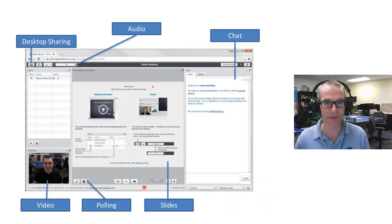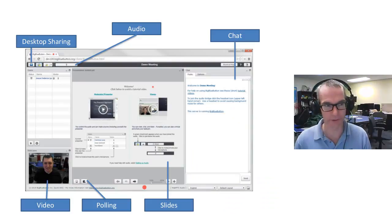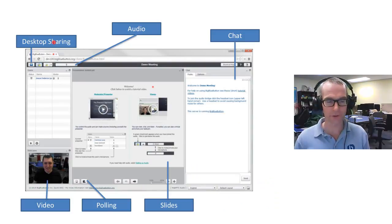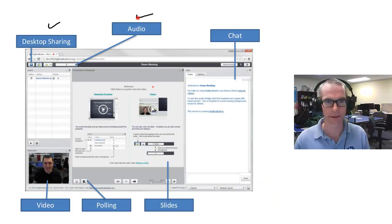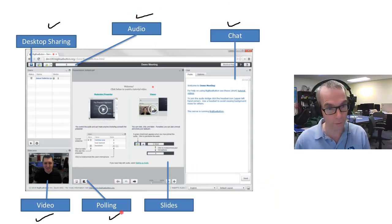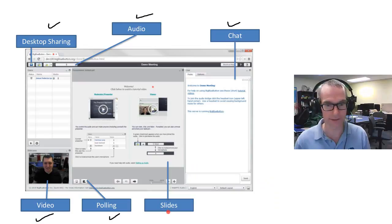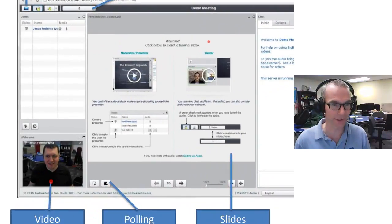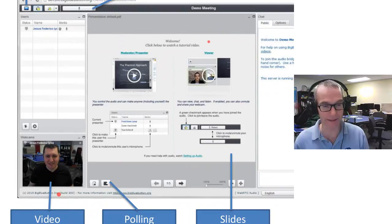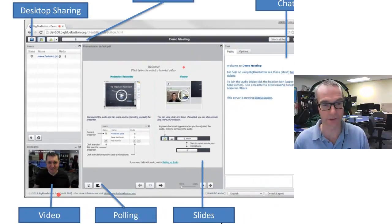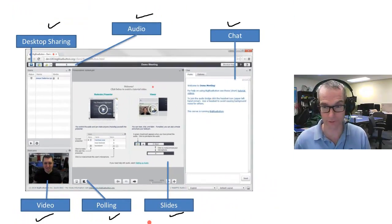In terms of the capabilities in BigBlueButton, you're seeing it here in front of you for those in the live session. For those watching the recording, it has desktop sharing, sharing of audio, chat, video, polling we added recently, and slides. That's a picture of Jesus Rodrigo. He is the developer who maintains the Moodle integration—he's been working on it over four years.